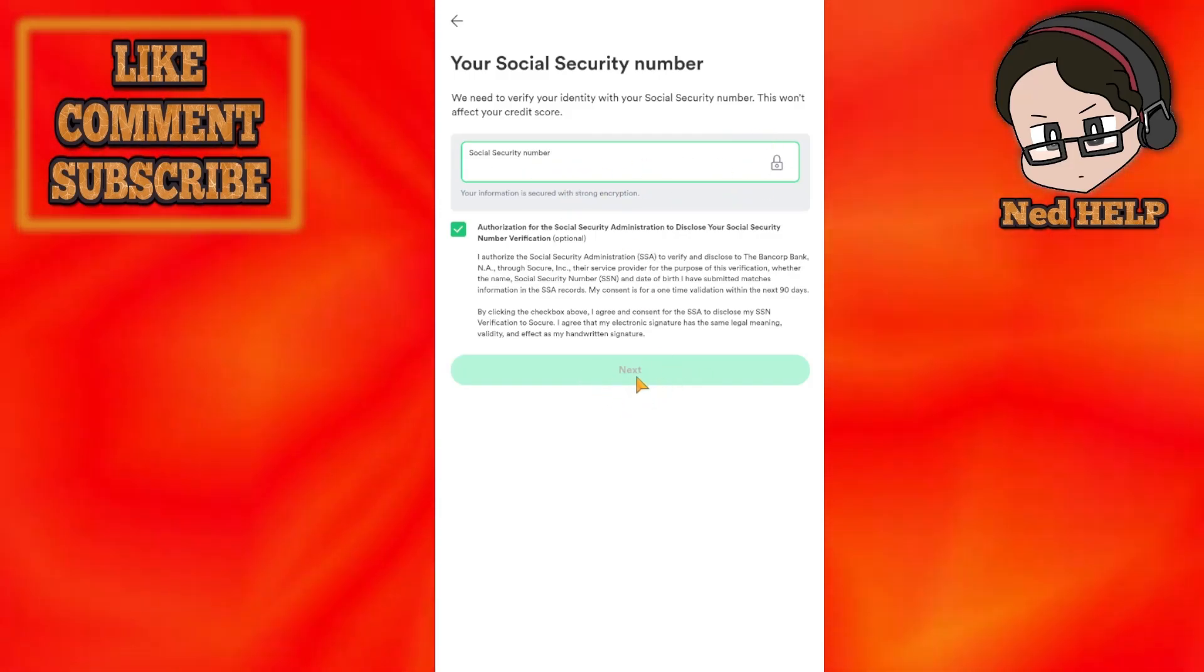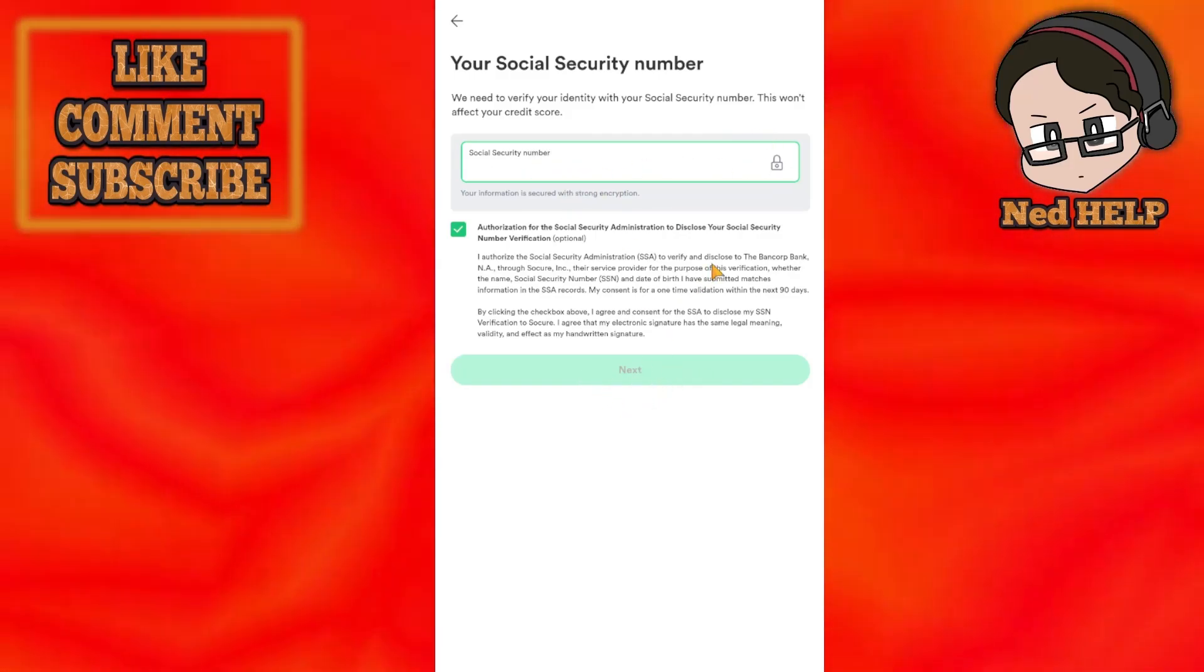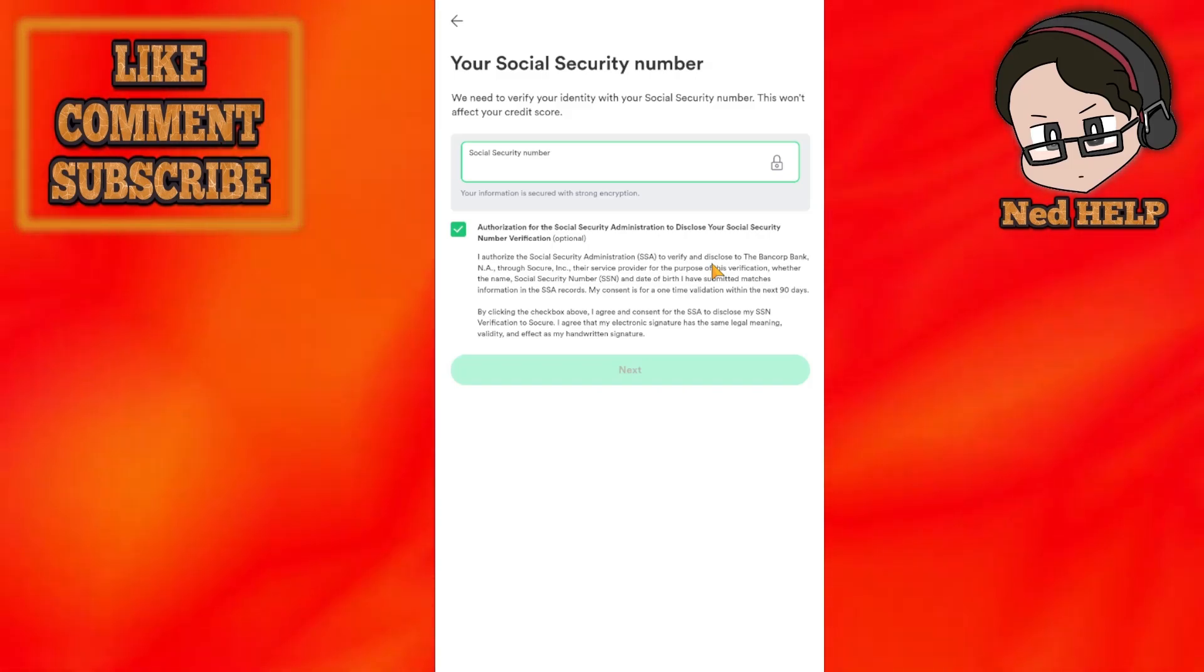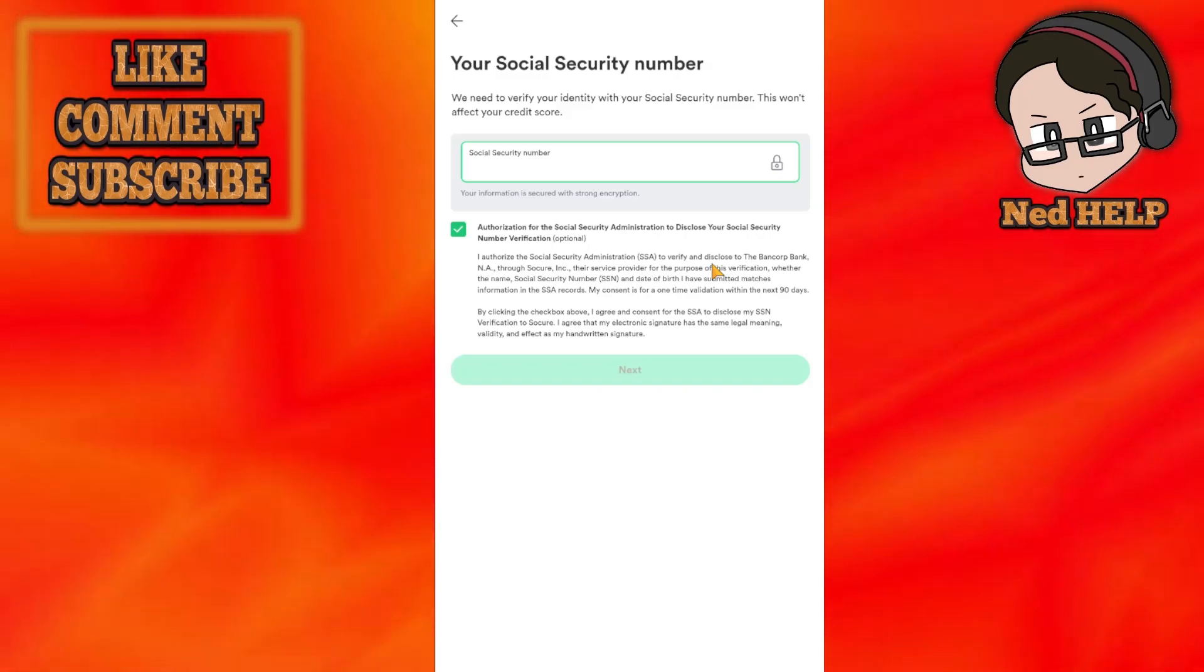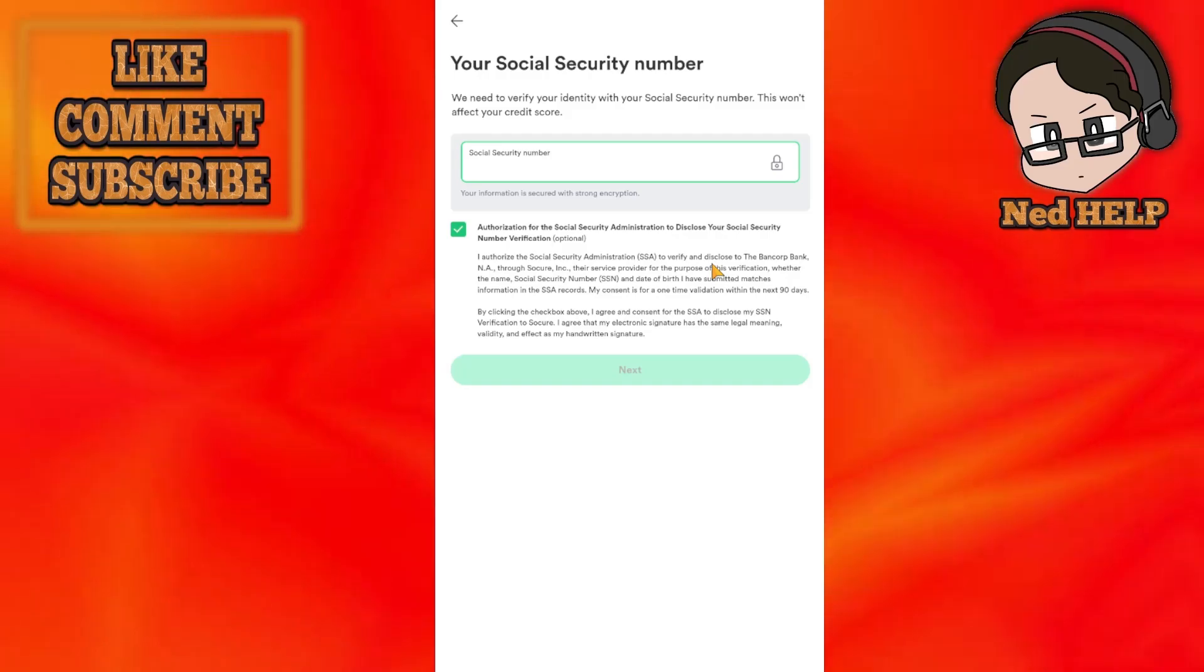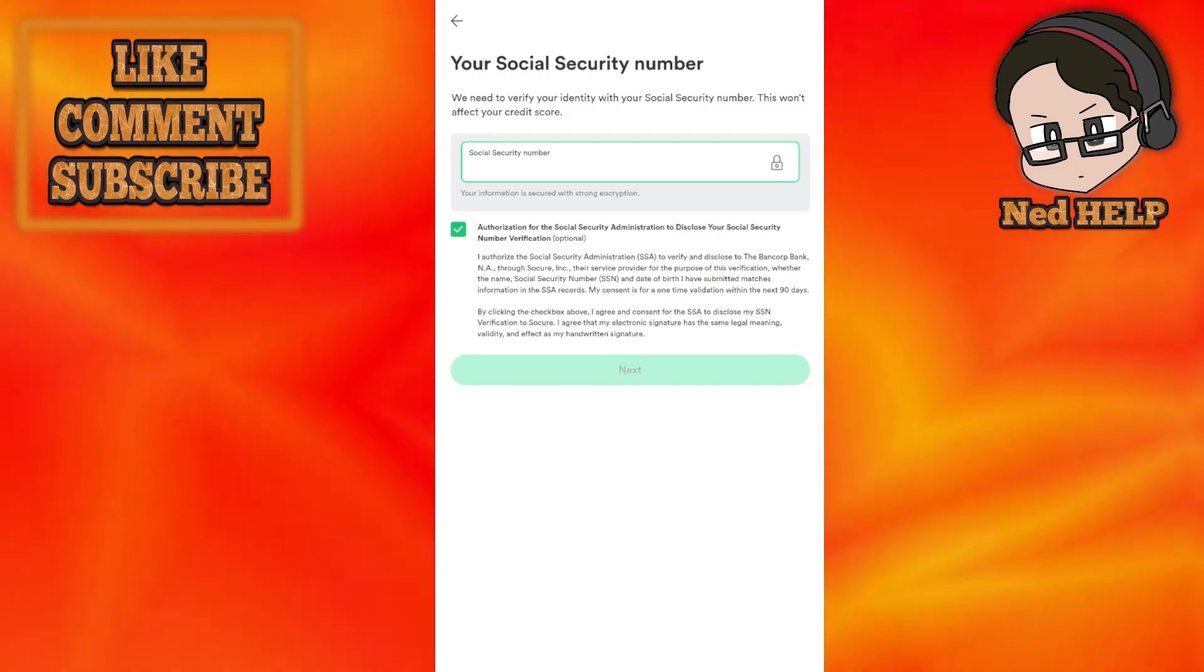That will create a Chime account for you. Hope this helps, don't forget to like and subscribe, and I'll see you next time.